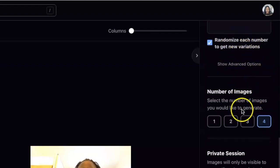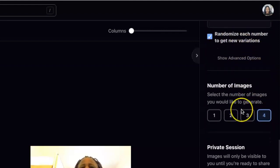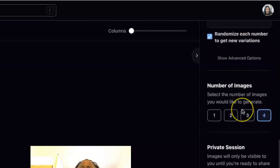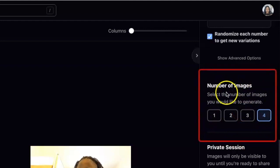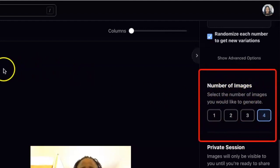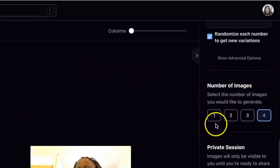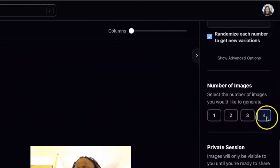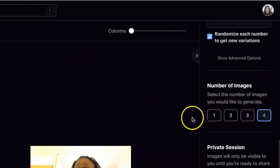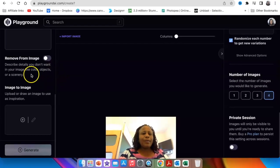So all of these functionalities we're going to be creating on other videos. Today, we just want to learn the basics. And what I want to show you is the number of images that you want the AI to generate for you. So you could select that you want just one or up to four. I love four, so I'm going to leave it to up to four.